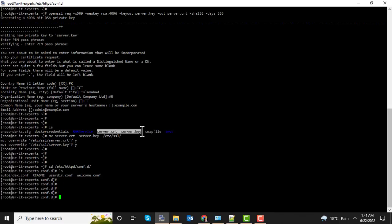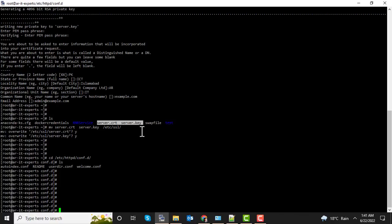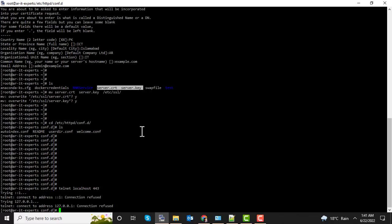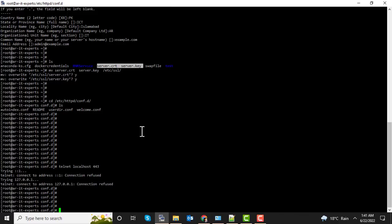Currently the SSL module is not installed on my server. You need to install it using yum command. Let's verify that my server is not listening on SSL port. You can see it's currently refusing the connection.